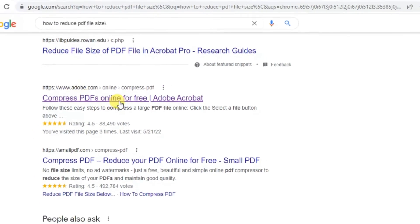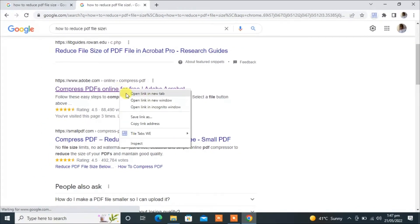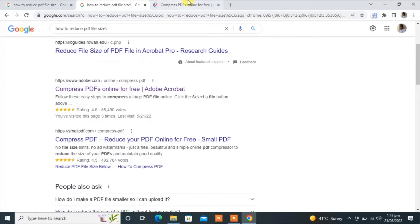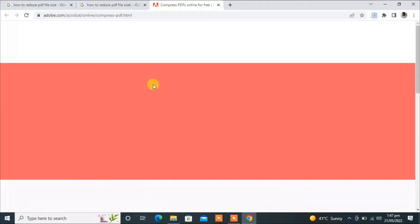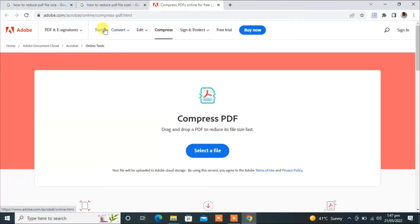Open this link. Here you can also visit the tool section. In any tool section you will find compress.